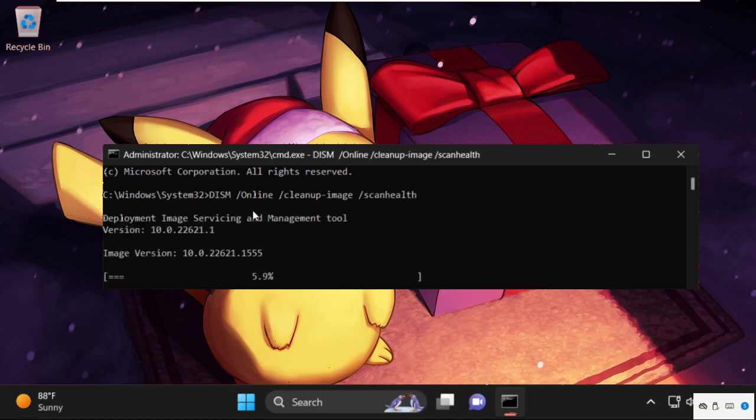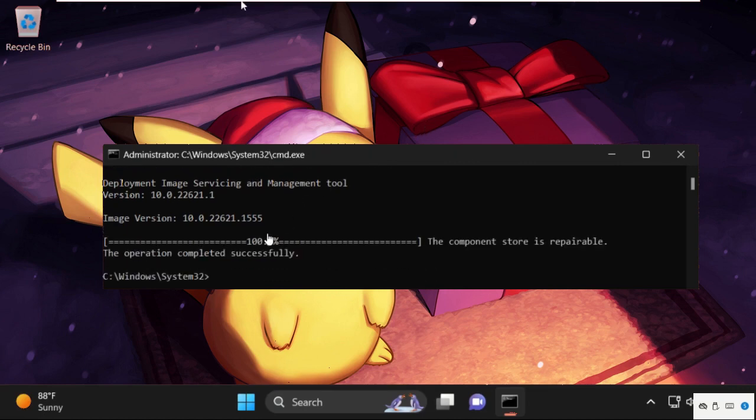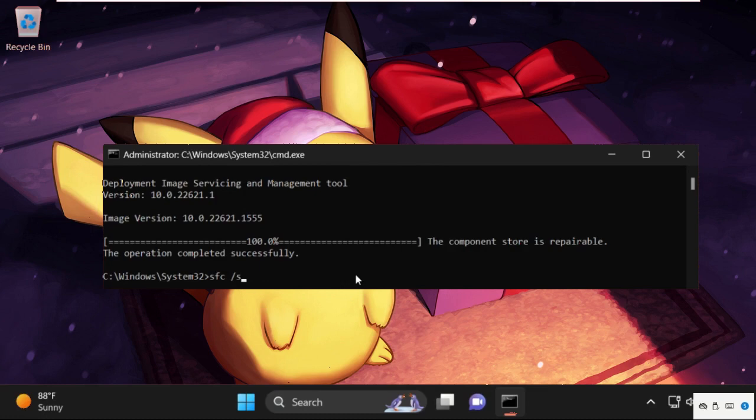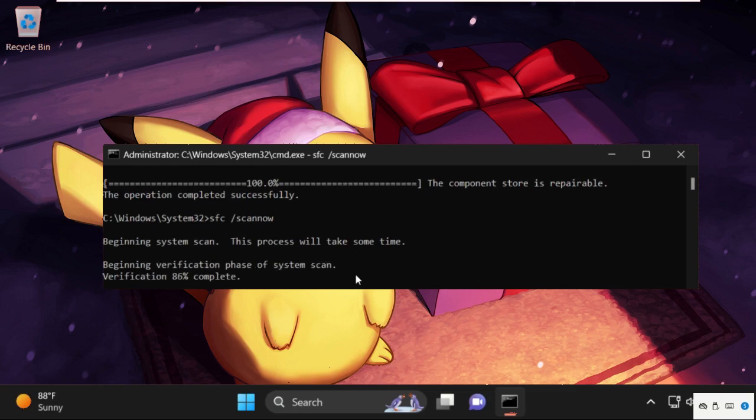This command will take a lot of time to complete the process, so wait for it. After that, type SFC /scannow and hit enter. This will also take a lot of time to complete the process.